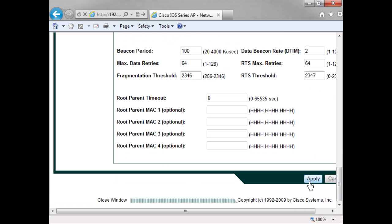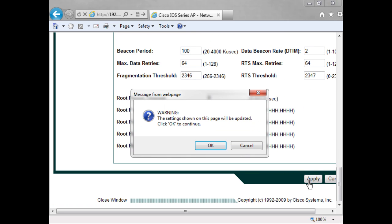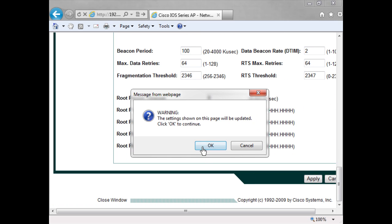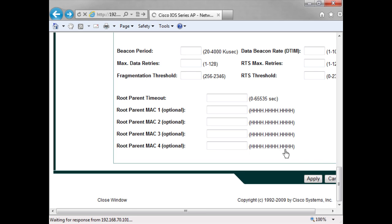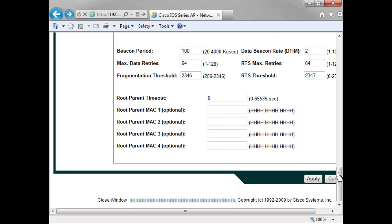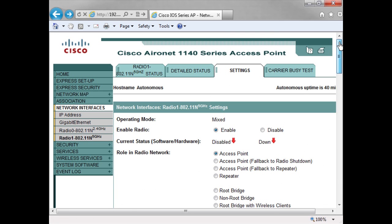So you've now seen how I can go in, do a quick express setup including the security settings, and then I can go on into the radio interface and enable my radios.